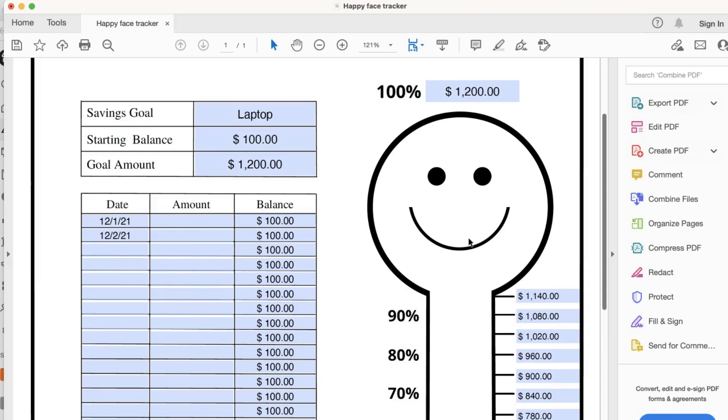In version two, only the thermometer is calculated for you when you enter the Savings Goal up here at 100%. Choose the one that suits you the best.